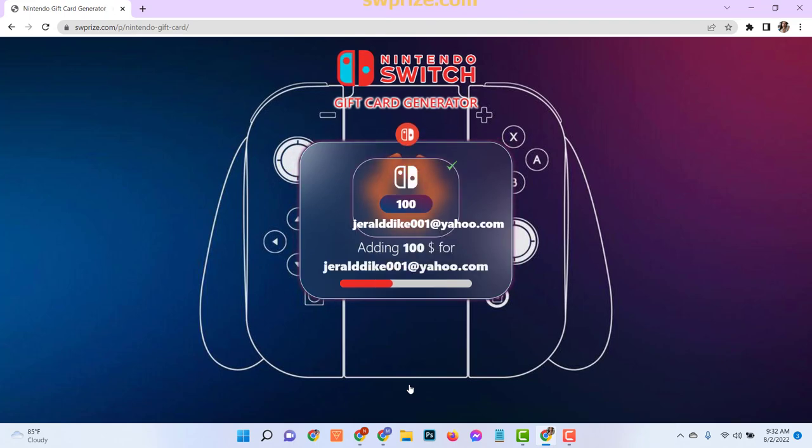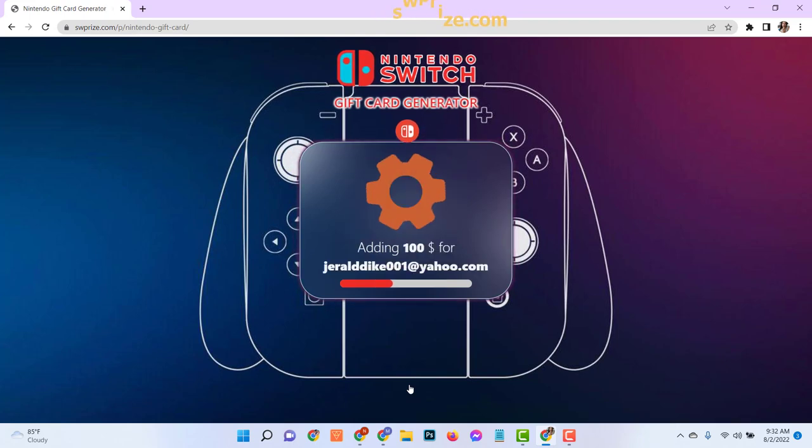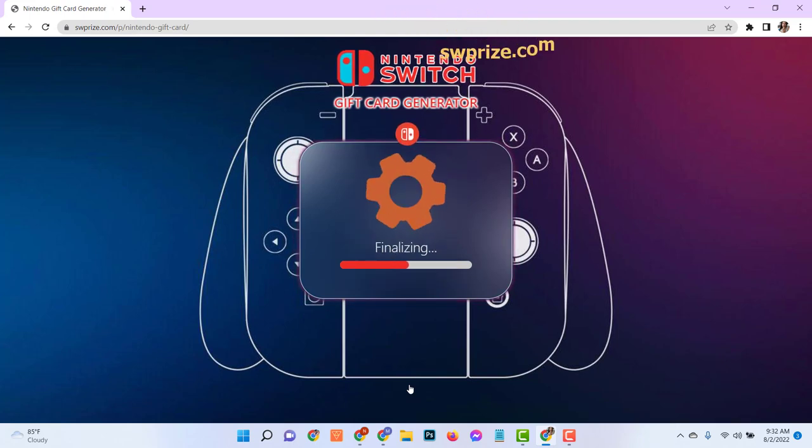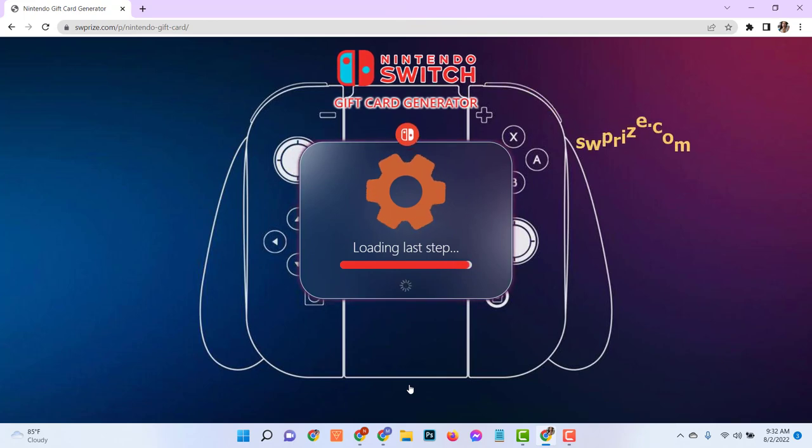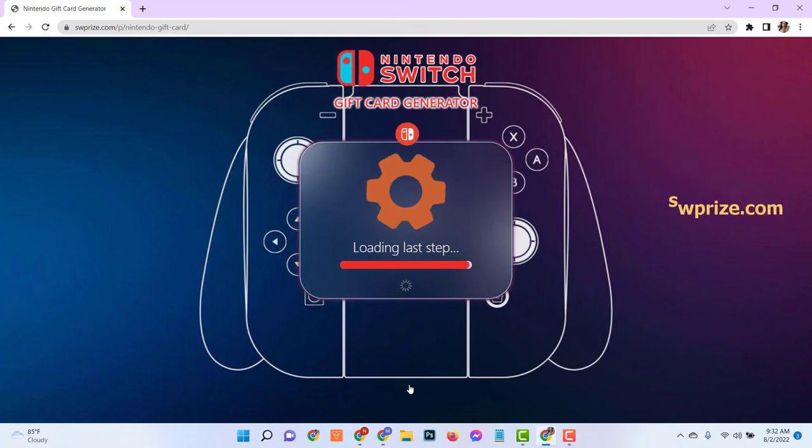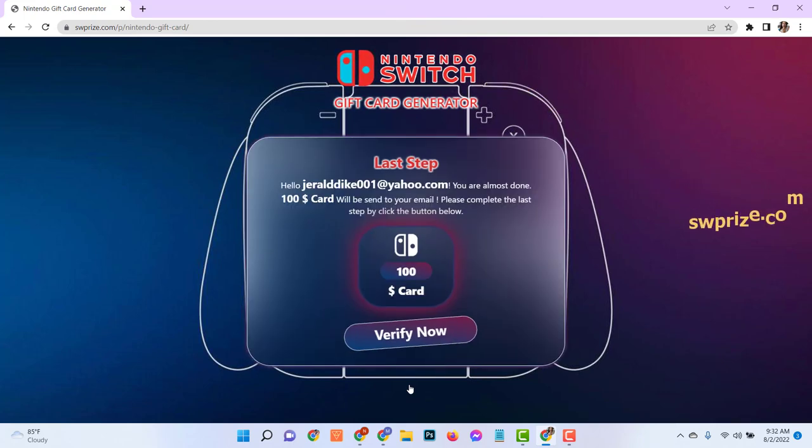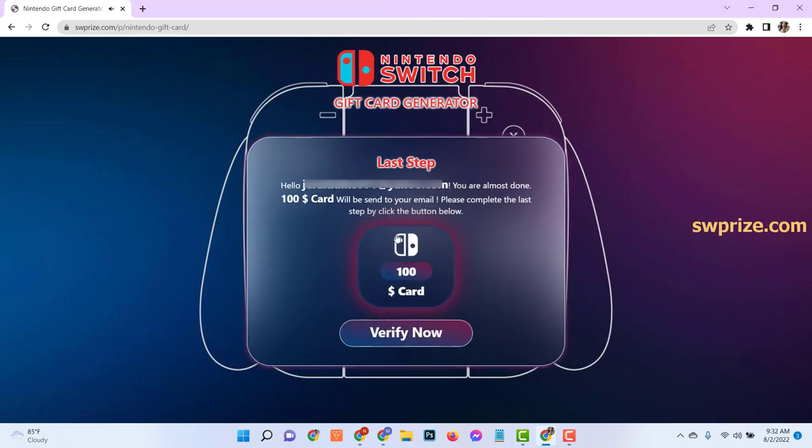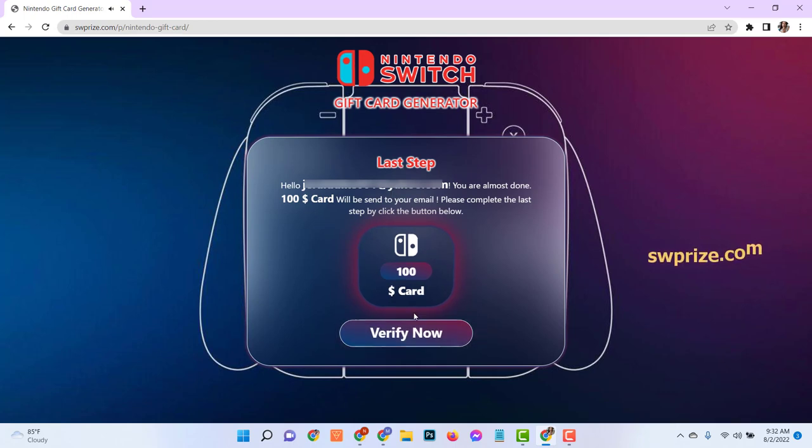Now you will see it is connecting to the server, generating codes, and waiting for completion. You need to show that you are not a robot to get the full code, so you need to verify.